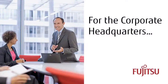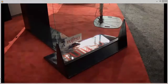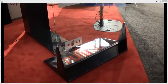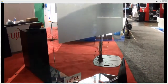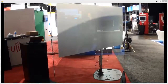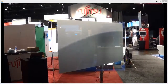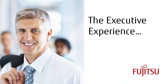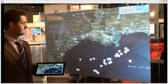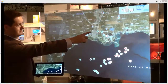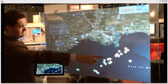We have implemented at the Corporate Headquarters a free-standing touch glass wall. The executive experience begins with a map of the United States. We detail the location and current status of all the remote refineries and geolocations within our organization.